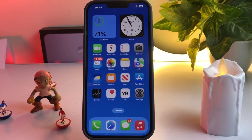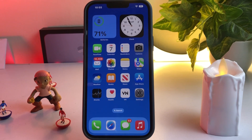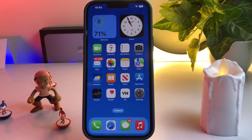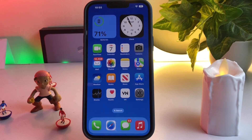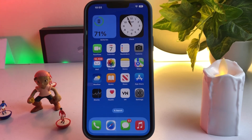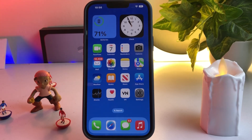Welcome back to my channel. This is Vakas and you're watching Vakas Tech. In this short tutorial I am going to show you how to fix iPhone live wallpaper not working after iOS 16 update. As you know, Apple removed the live wallpaper option after iOS 16 update.